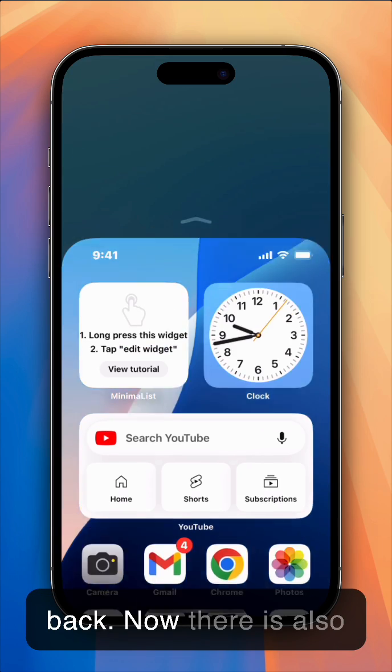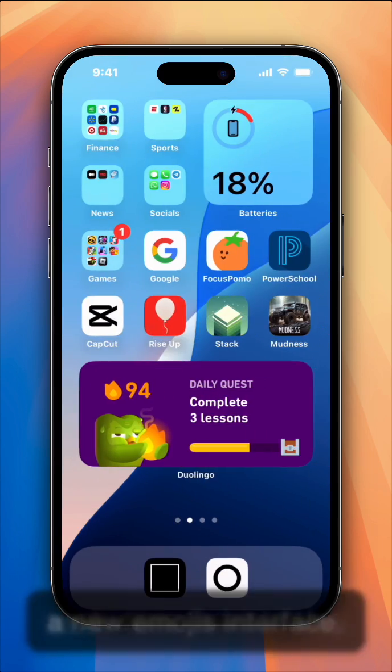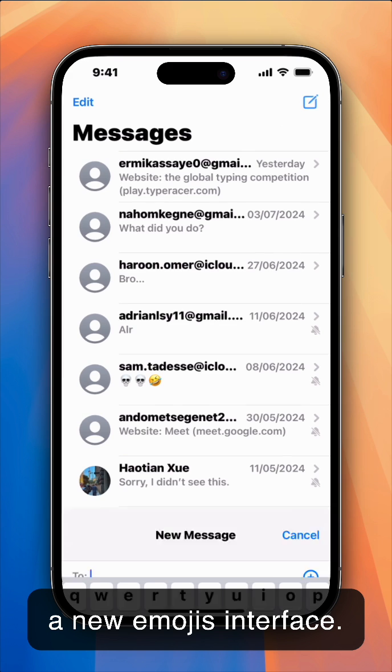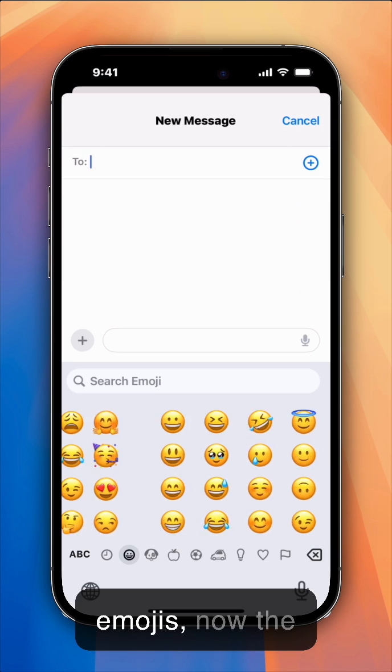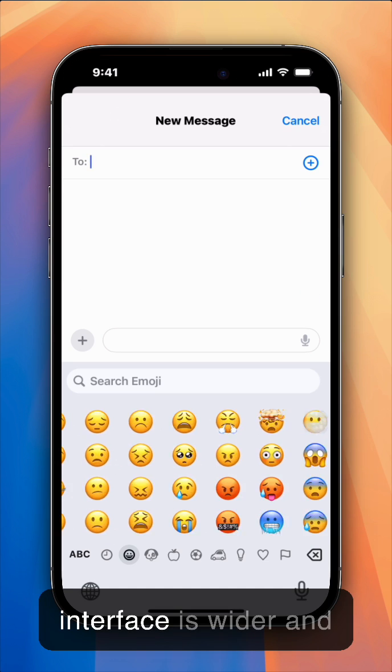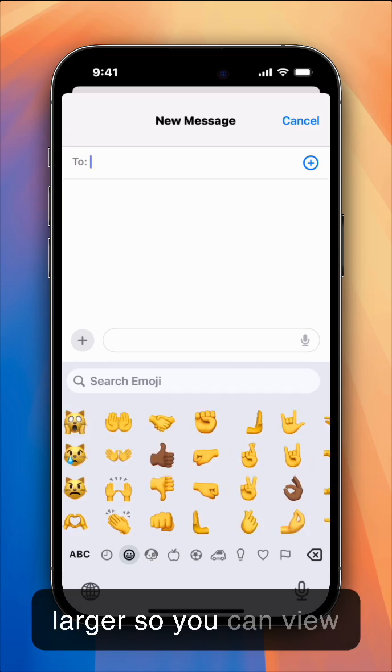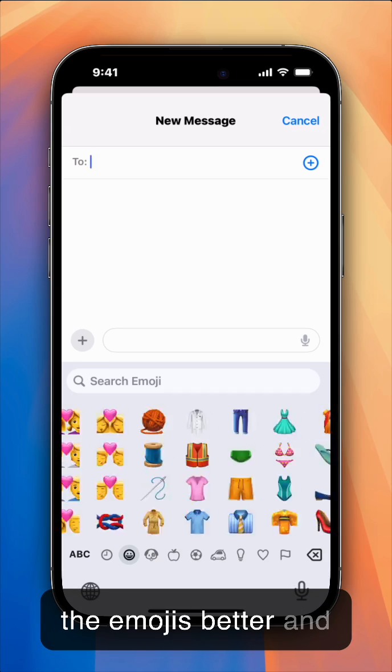Now there is also a new emojis interface. So if you go onto your emojis, now the interface is wider and larger, so you can view the emojis better.